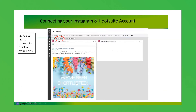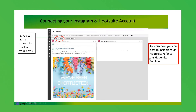Then you can add a stream in Hootsuite to track your posts. You can see here the Good Exchanges Instagram account with existing posts and posts scheduled in Instagram. You can now schedule posts to appear in Instagram through Hootsuite. If you want to learn how to use Hootsuite from the beginning, there's a webinar on the website which goes through this in a lot more detail.